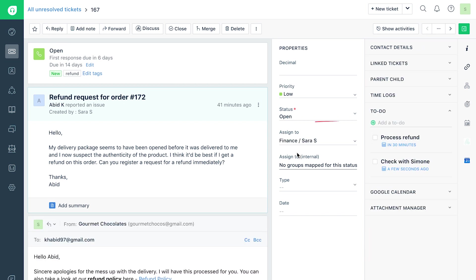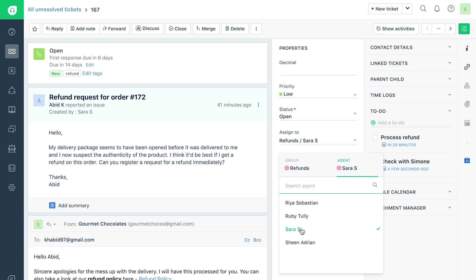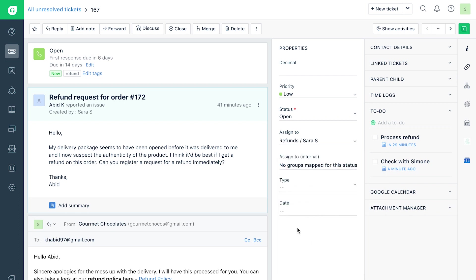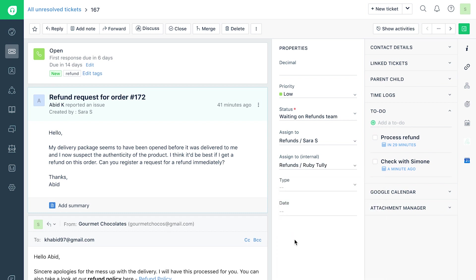Use the Assign to option under the Properties panel if you wish to unassign, assign, or reassign tickets to another agent. If you are using the Shared Ownership feature, you will find the Assign to Internal drop-down to share the ticket with an internal group and agent.